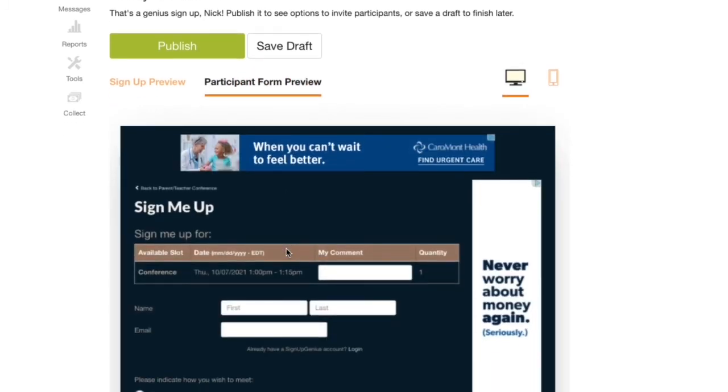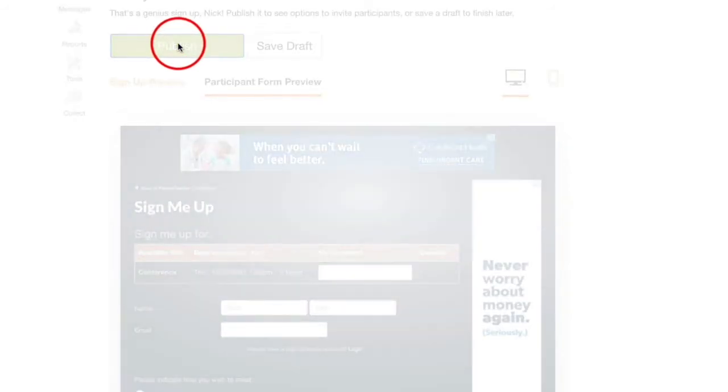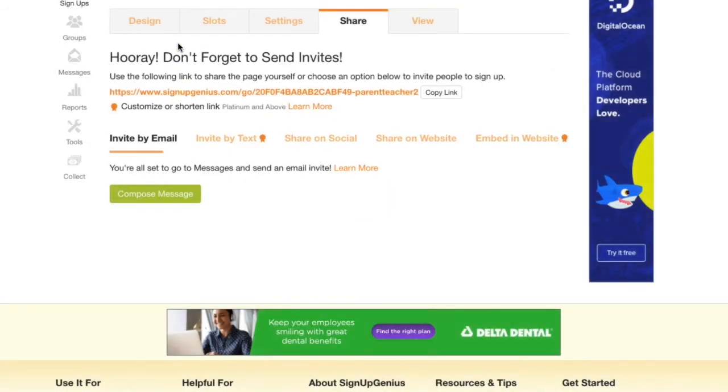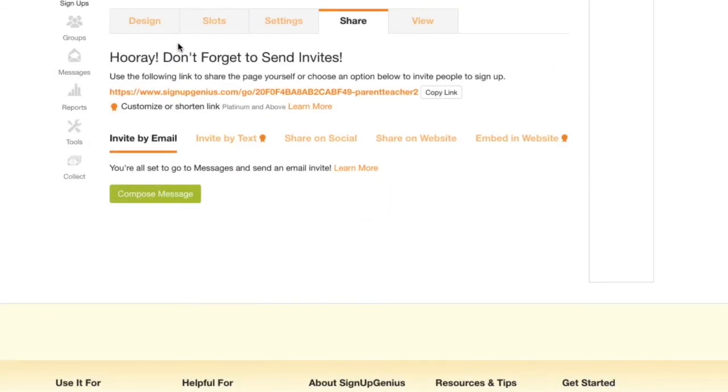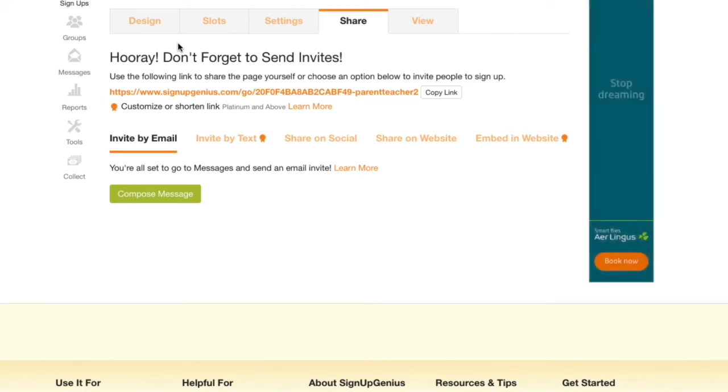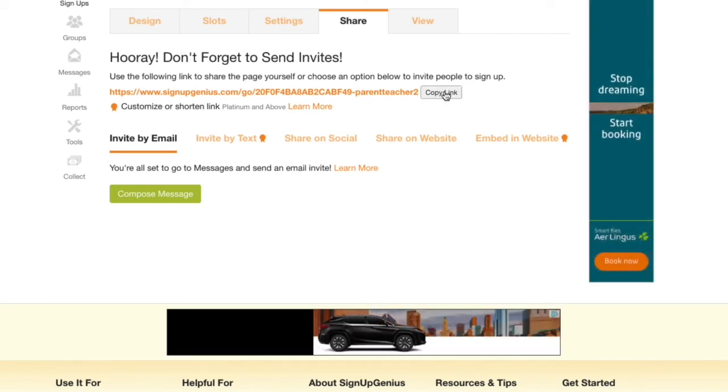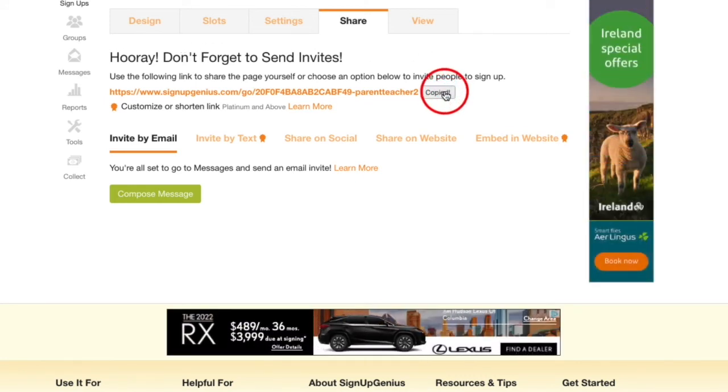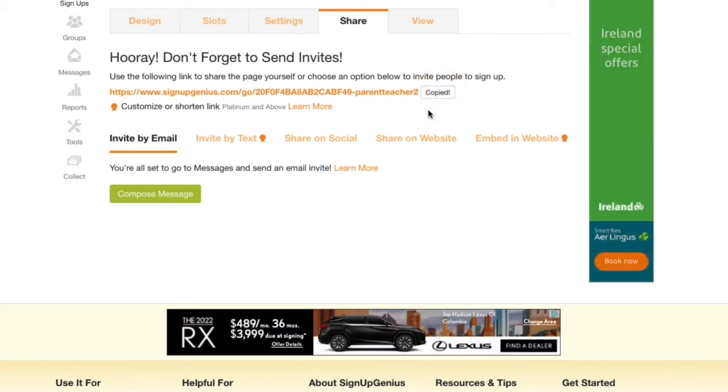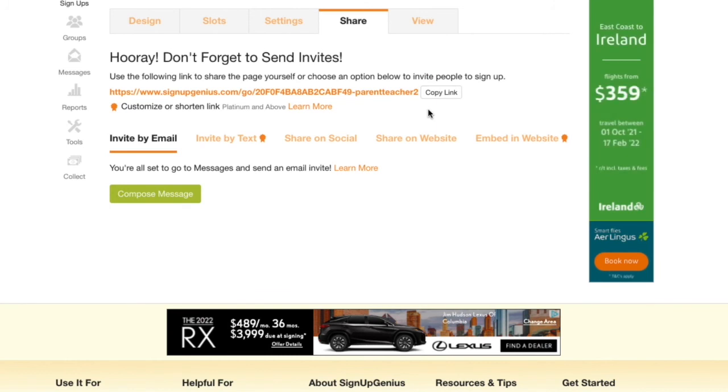If you're happy with the way everything looks, click publish. I find it's easiest to share my sign up by coming over here and clicking copy link. Now I can paste my link into an email to share it with parents.